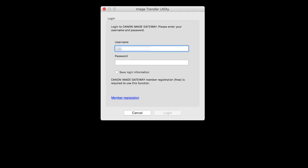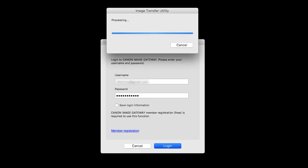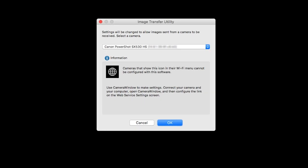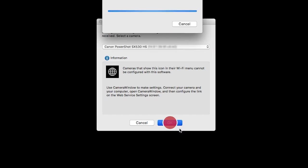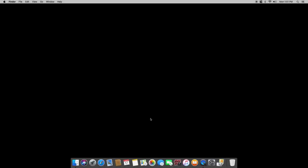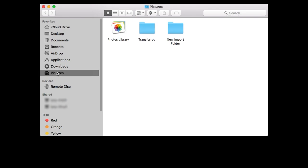When this screen appears, enter your Canon Image Gateway username and password, then click Login. Image Transfer Utility will now sync with your camera. This may take a few minutes. On this screen, make sure your PowerShot camera model is listed in the drop-down box, then click OK. You can now send images from your camera to your Mac. Images transferred by the Sync Web Service will be sent to the Transferred folder. This folder is located inside the Pictures folder and was created when the software was installed.